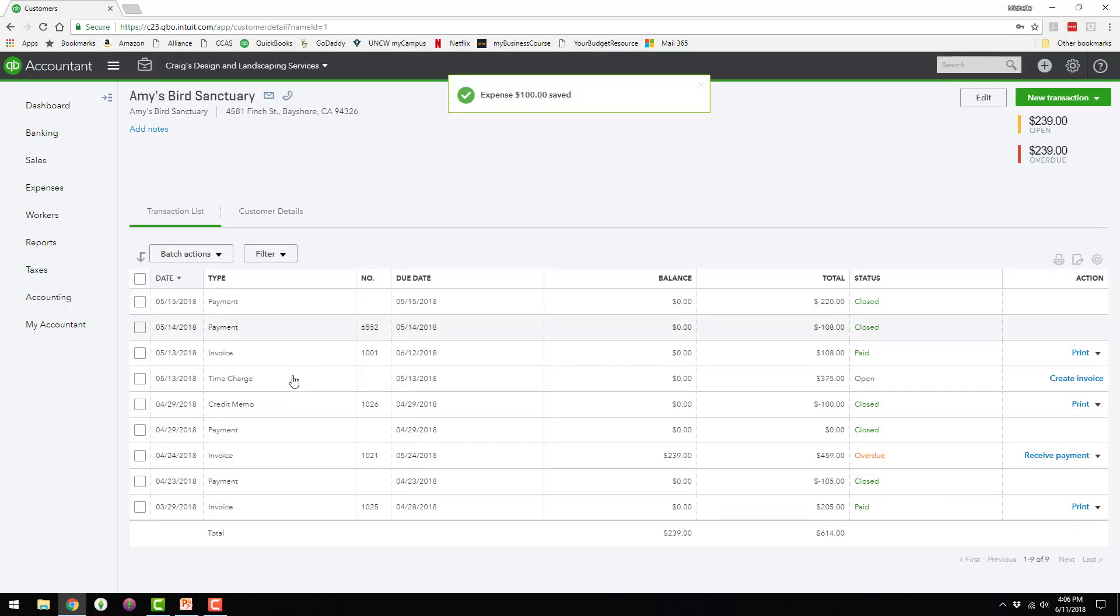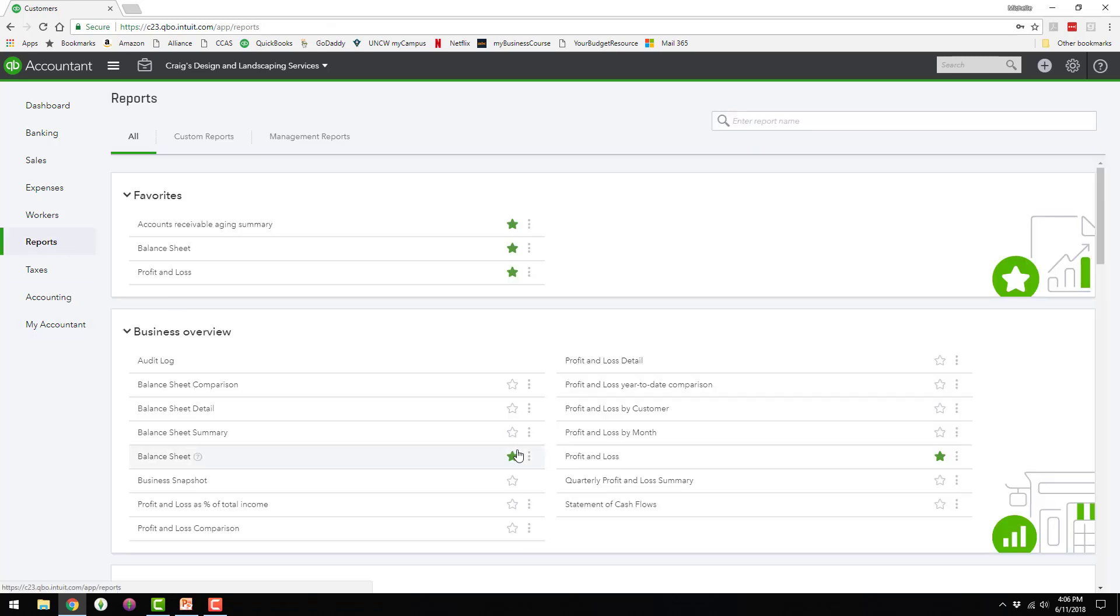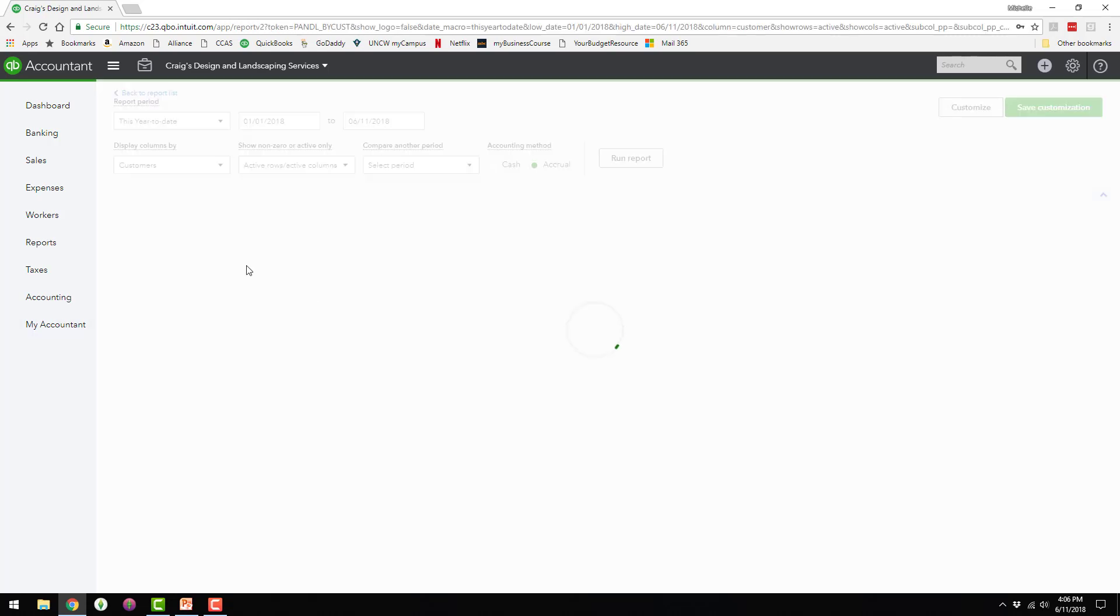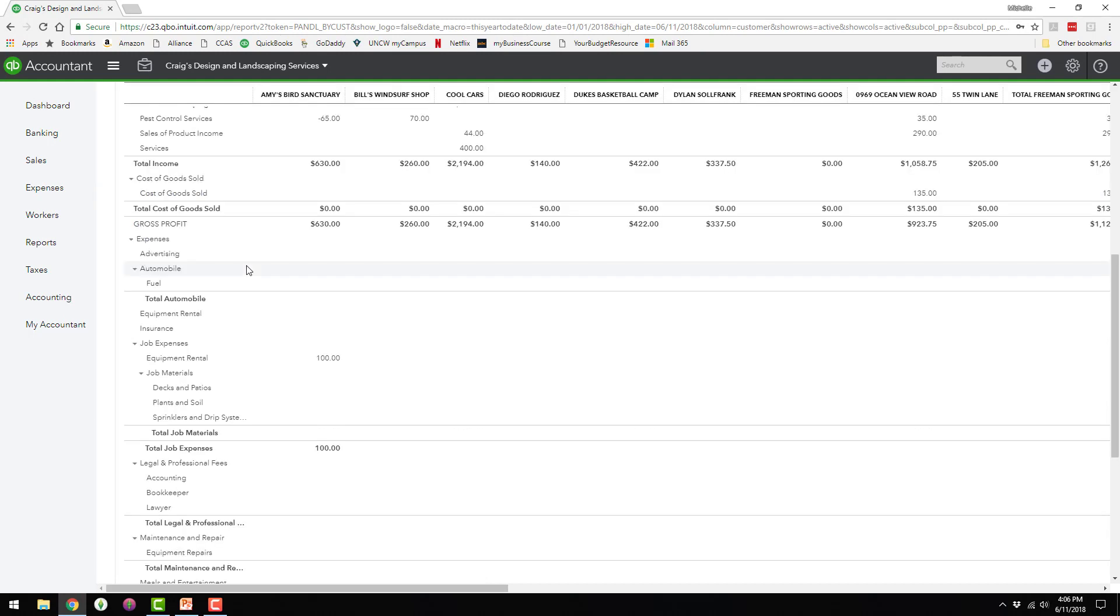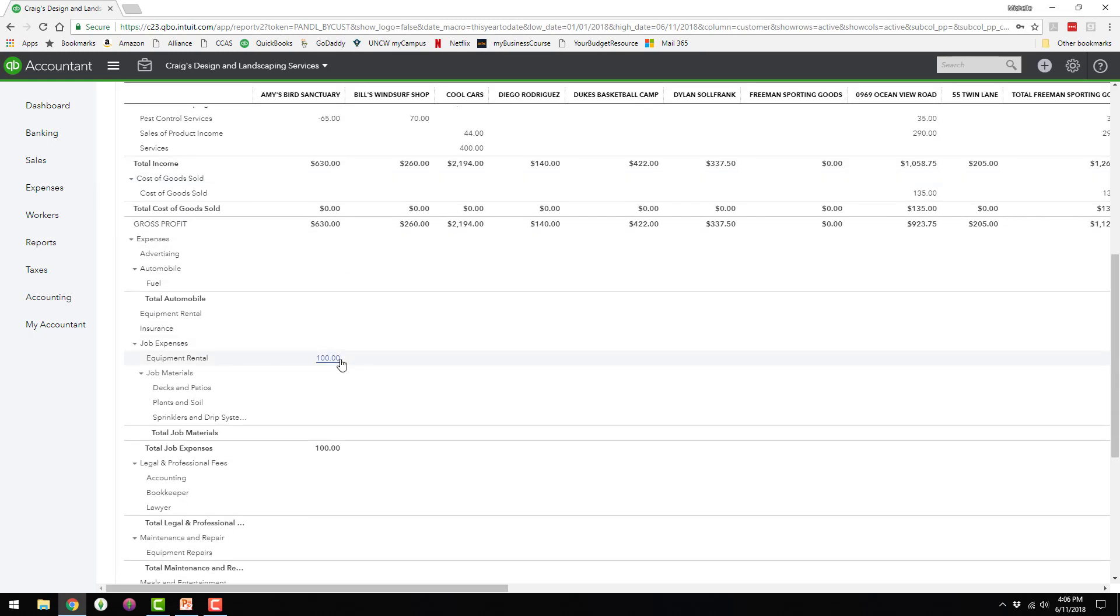So you see it's not listed here. The expense is not going to be listed here unless I mark it as billable. But if we go back to the report, you can see the expense right here in Amy's Bird Sanctuary in that column.